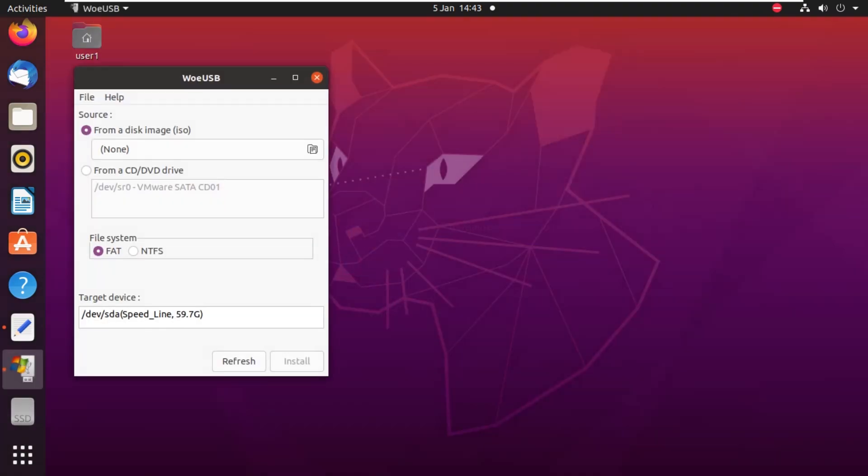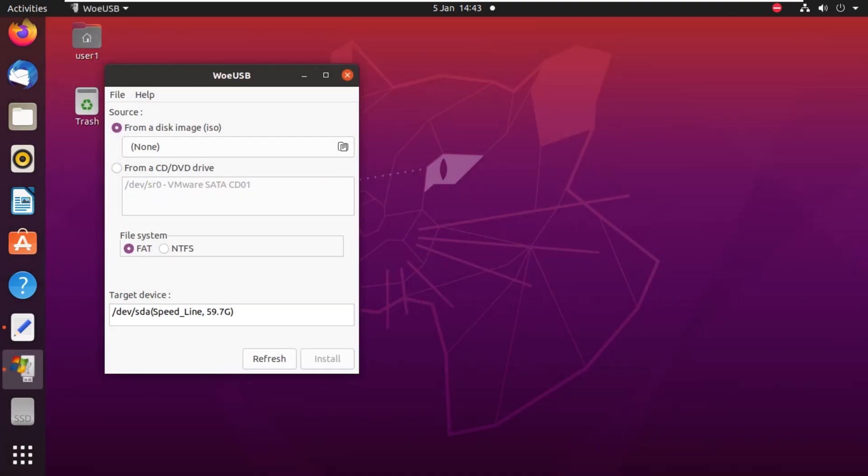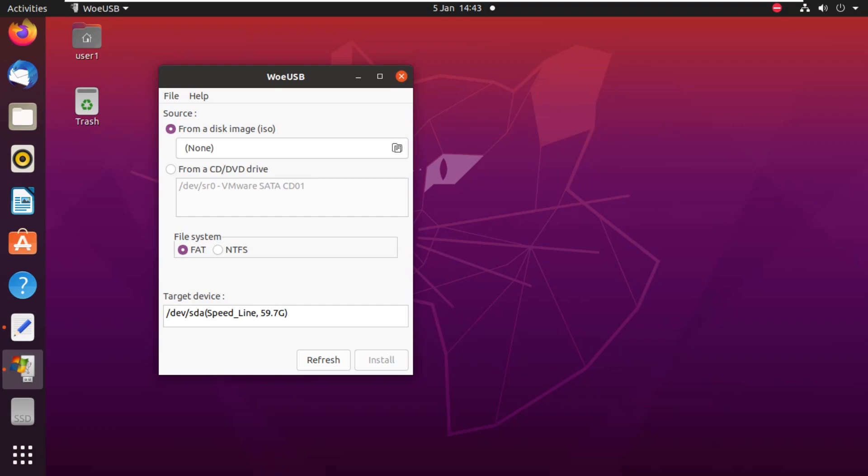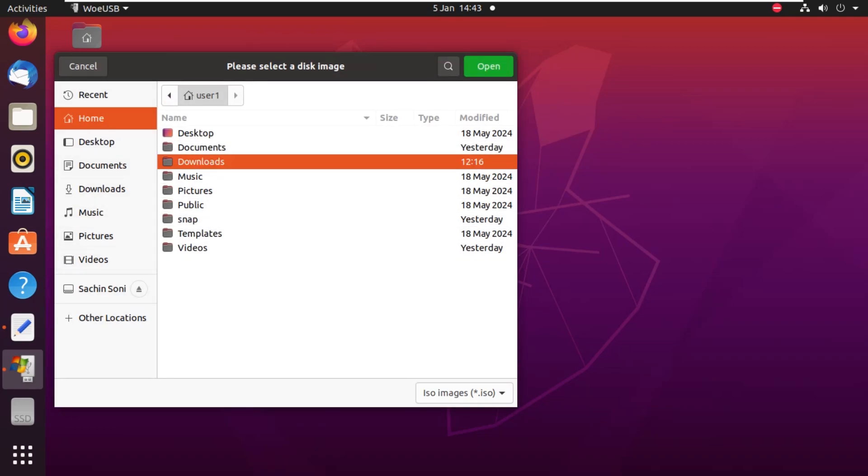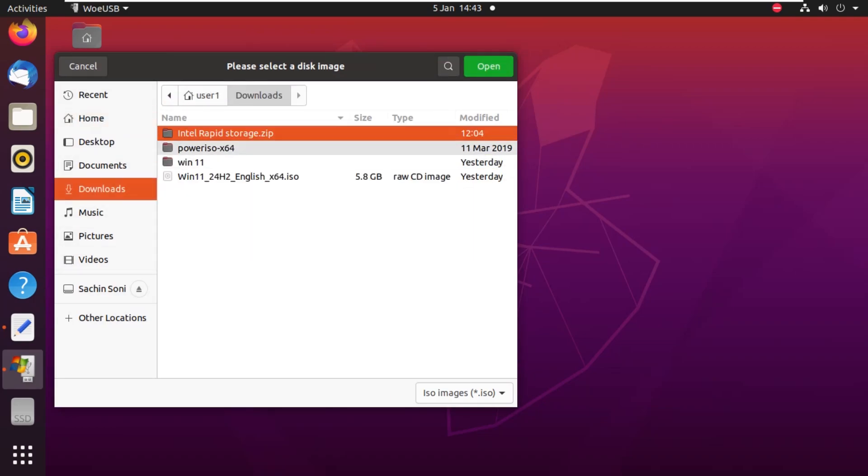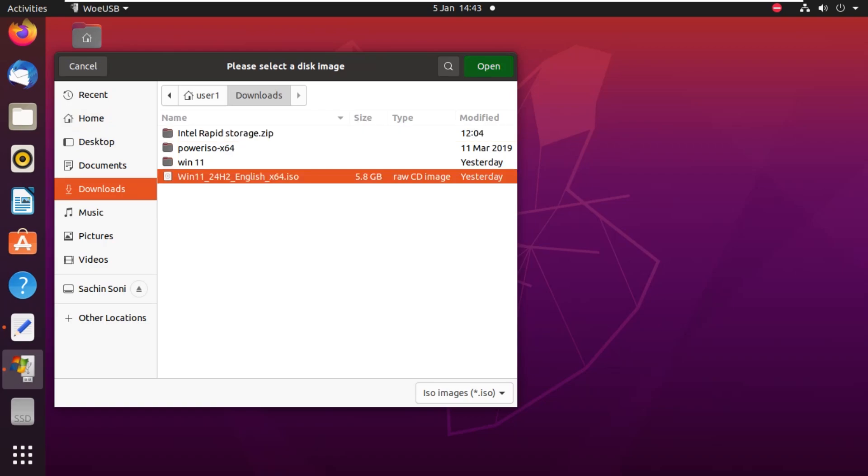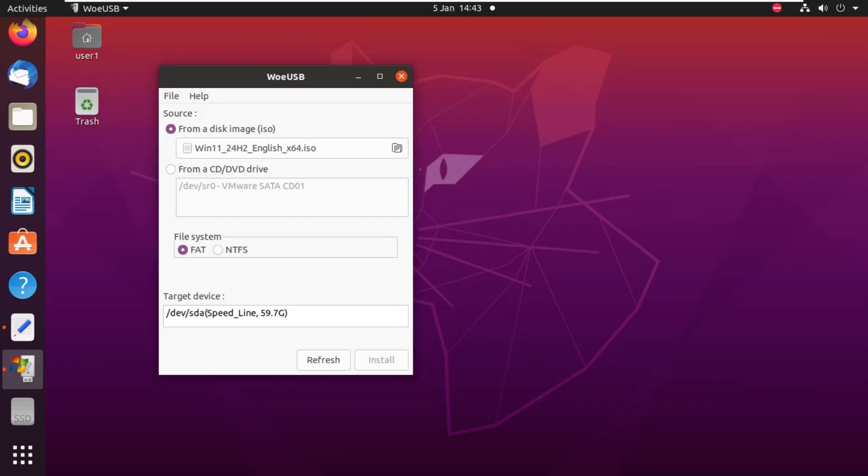Here you will find an interface like this. First, you have to select the ISO file, so you have to download the ISO file of the operating system you want to make bootable. For example, I'm going to use Windows 11, which is here: Windows 11 24H2. Then we have to select the file system, so we are going to select NTFS here.